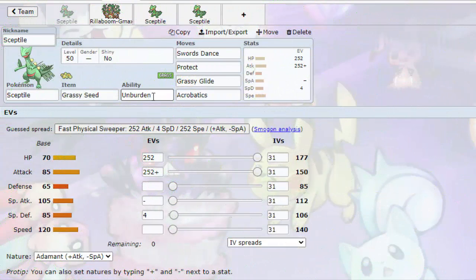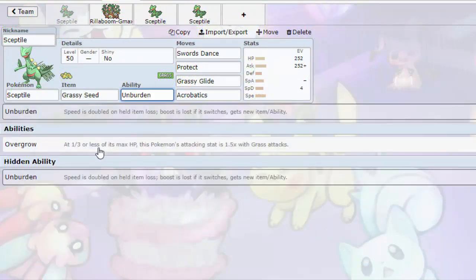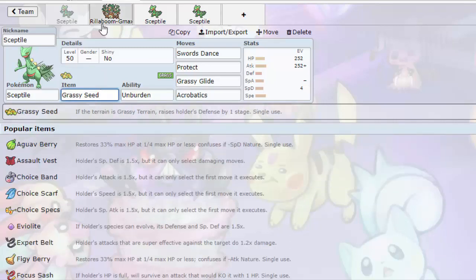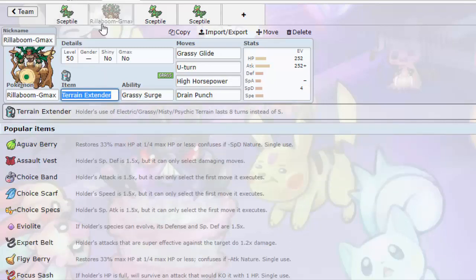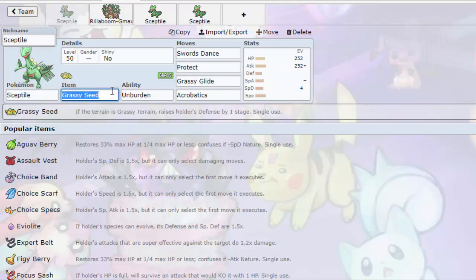Alright, Sceptile's abilities: Unburden and Overgrow. Unburden doubles your speed when you lose your item. So what you do is pair Grassy Seed with a Rillaboom in doubles or Rillaboom in singles. You lead with Rillaboom, you turn out or something. In singles, you get Sceptile out and then your Grassy Seed activates, and now you're in grassy terrain.